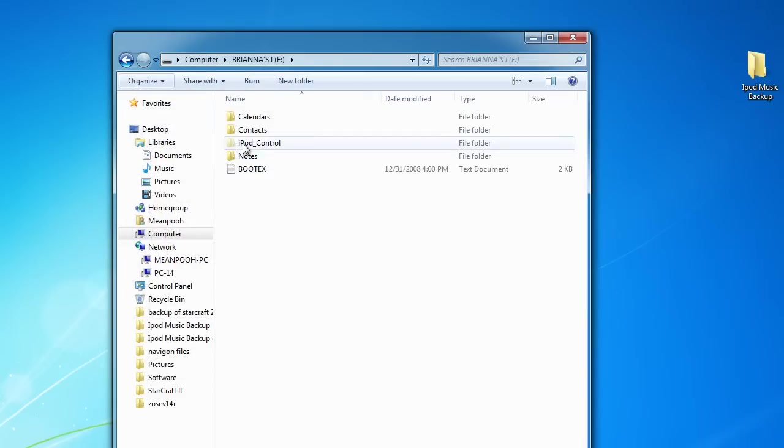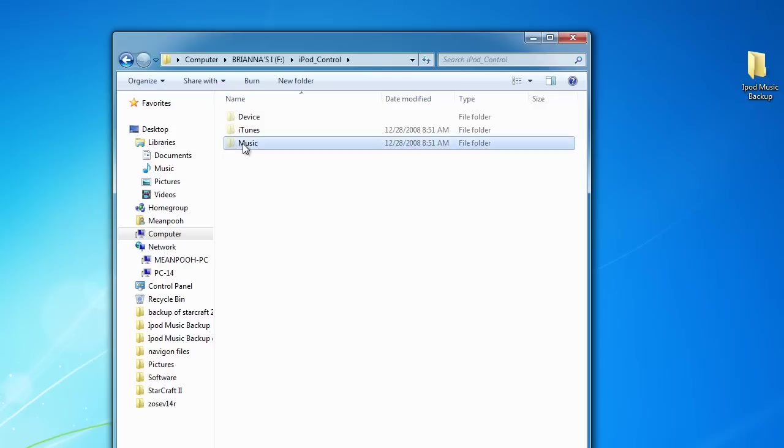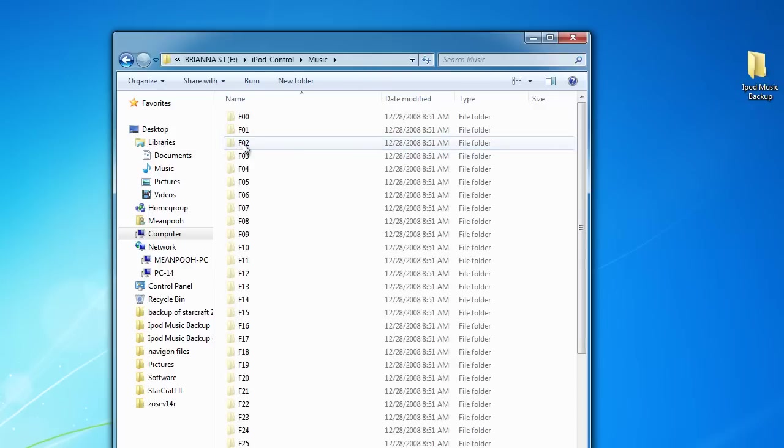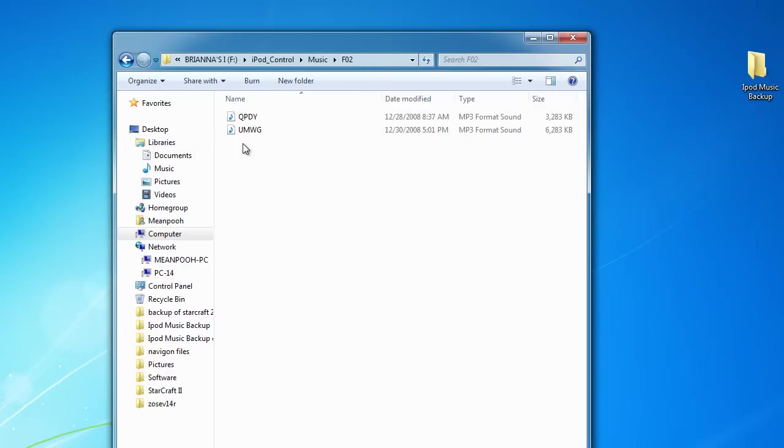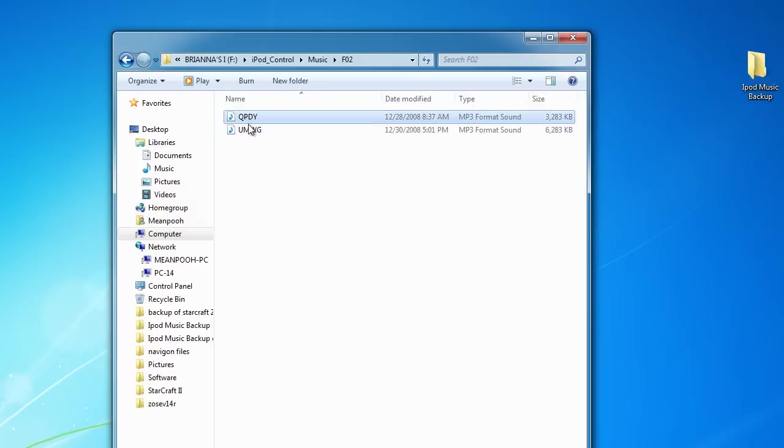Go to iPod Control, Music, and there's all the music here that are coded. So we want to select all of these. This is what we want.